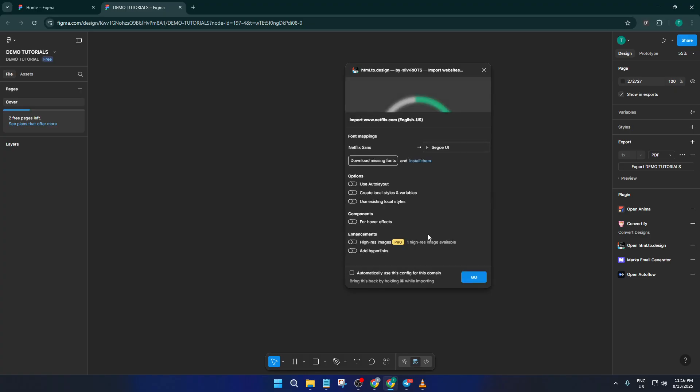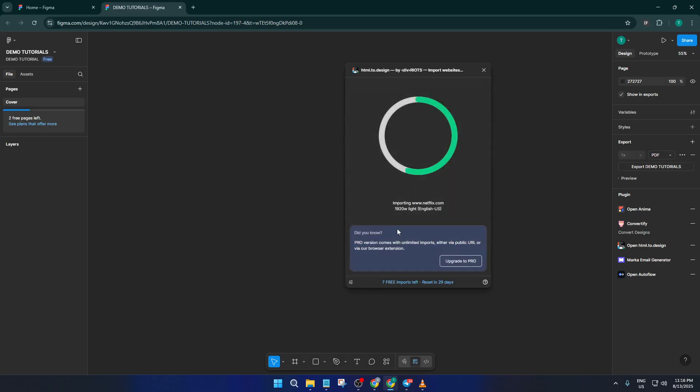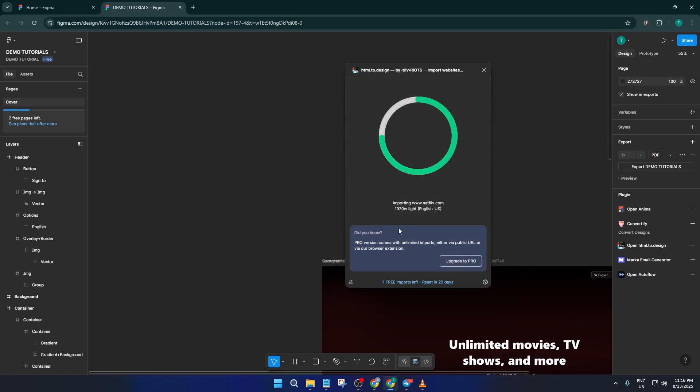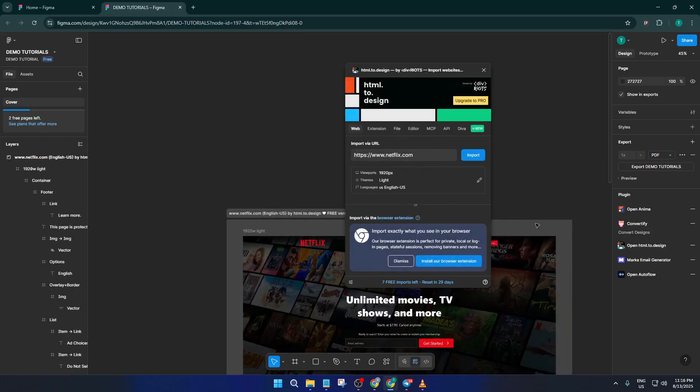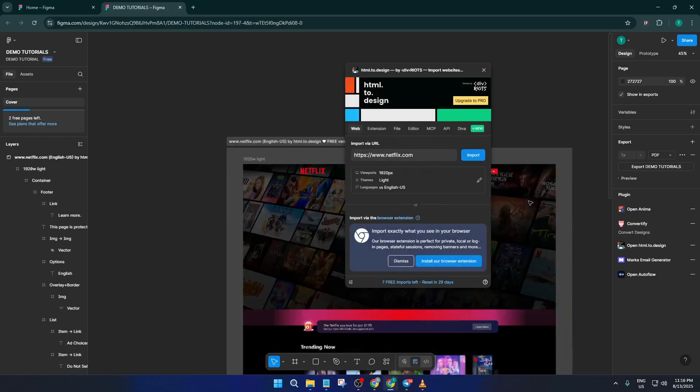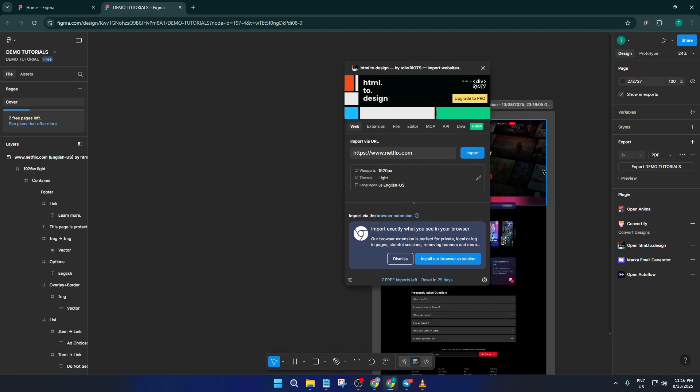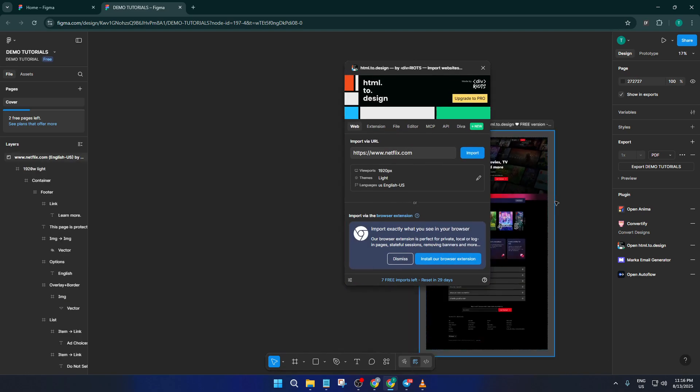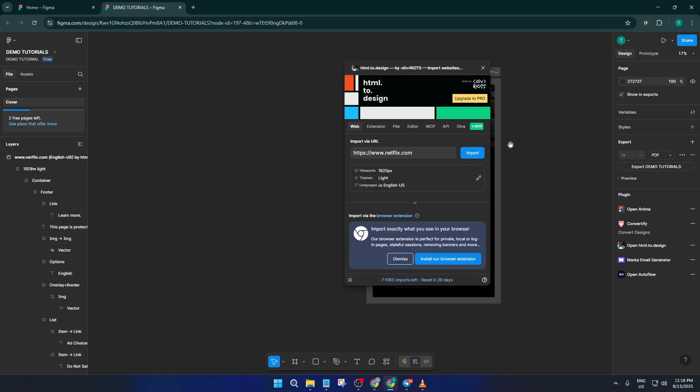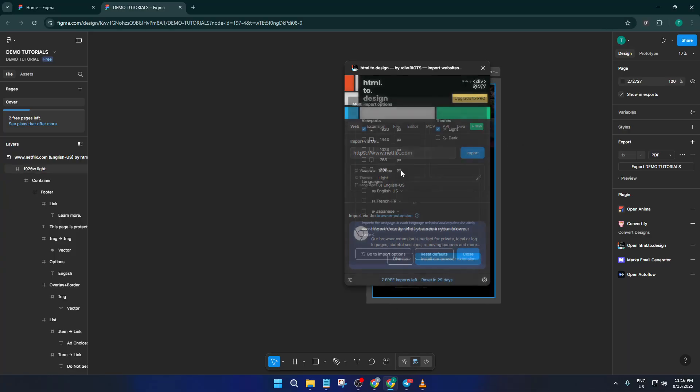But let's say you want to work with a mobile version of the site instead of the desktop layout. No problem. Inside the plugin, there's a selection to switch the device type. Just choose the phone option and then hit import again. This will bring in the mobile design, which is really handy if you're focusing on mobile app prototypes or responsive layouts.